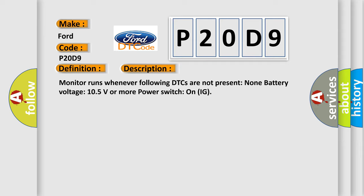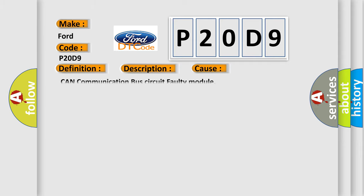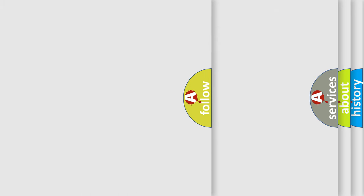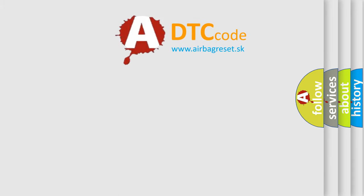This diagnostic error occurs most often in these cases: CAN communication bus circuit faulty module. The Airbag Reset website aims to provide information in 52 languages.